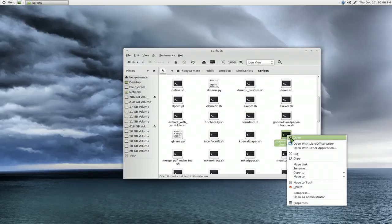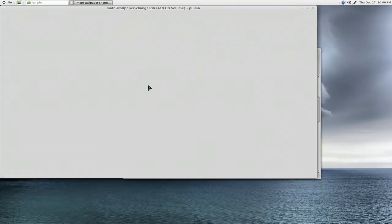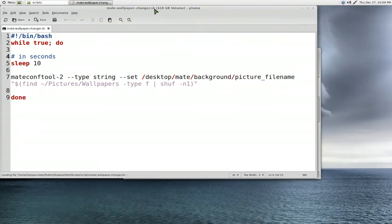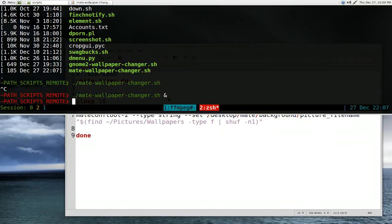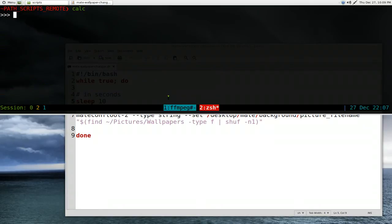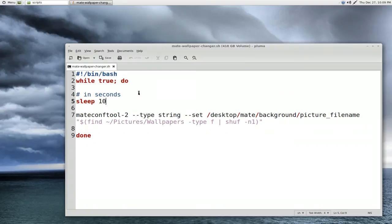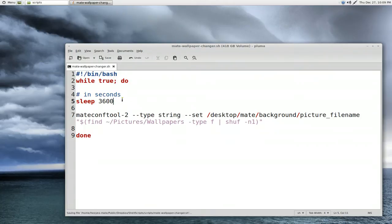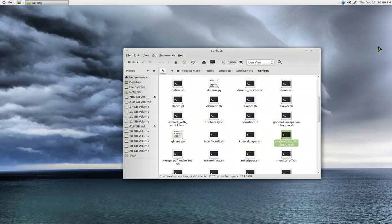And like I said, if you want to change the minutes or whatever, so if you want to make it like an hour, this is an hour. So an hour would be 60 minutes, right, you'll times that by seconds here. So an hour would be 3600 here, and that will run it for an hour. So every hour it'll change it to a new wallpaper or whatever you want to do, 30 minutes, whatever it is. Just make sure you times it by 60 seconds.